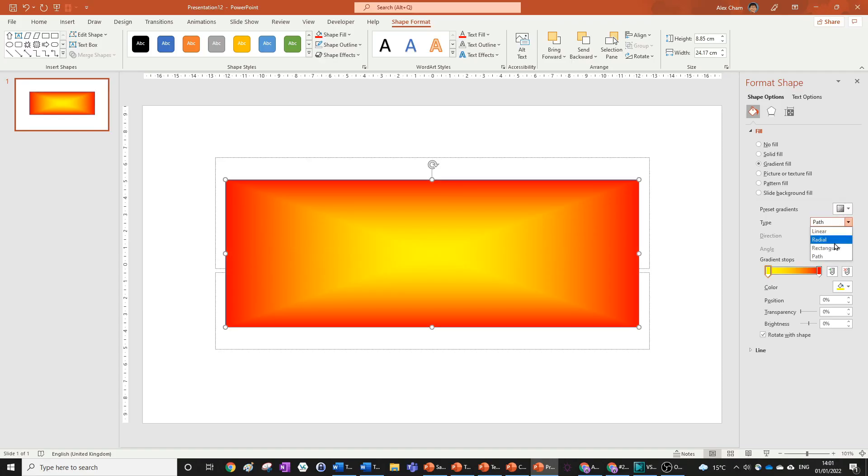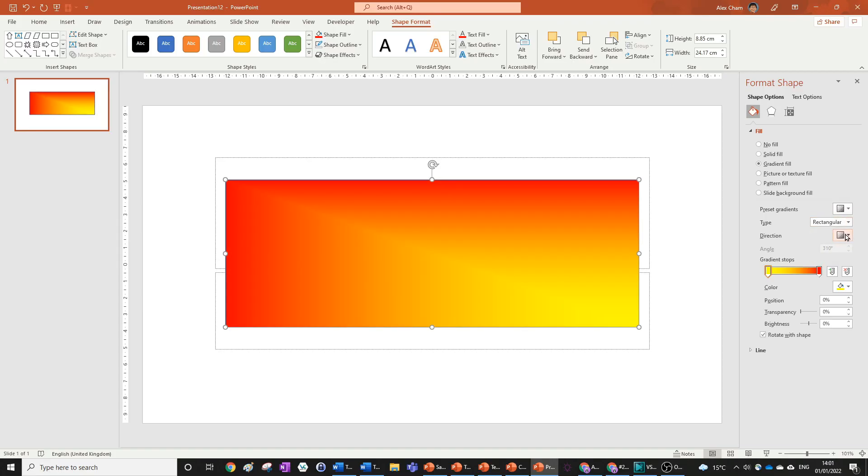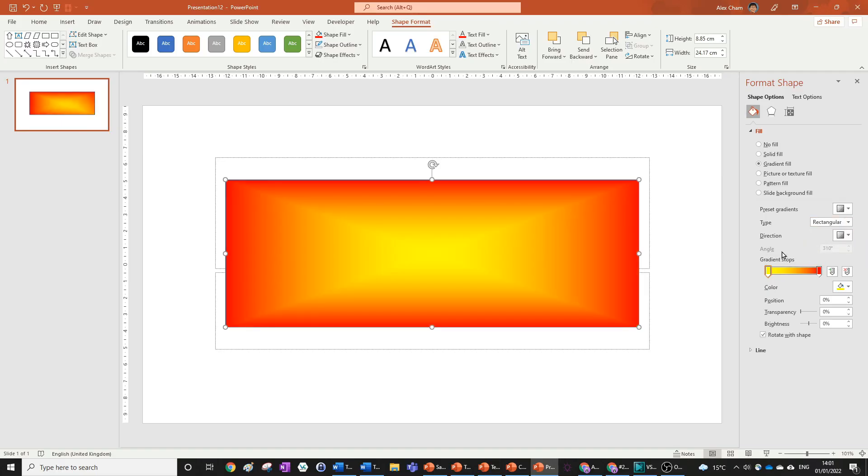You can see what each looks like by choosing the option. Rectangular is the same as Radial except it's not a circle—it's a rectangle.